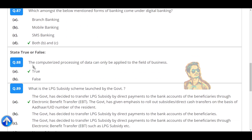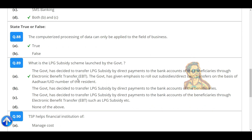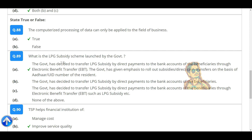State true or false: the computerized processing of data can only be applied to the field of business. What is the LPG subsidy scheme launched by the government? The government has decided to transfer LPG subsidy by direct payments to the bank accounts of the beneficiaries through electronic benefit transfer.